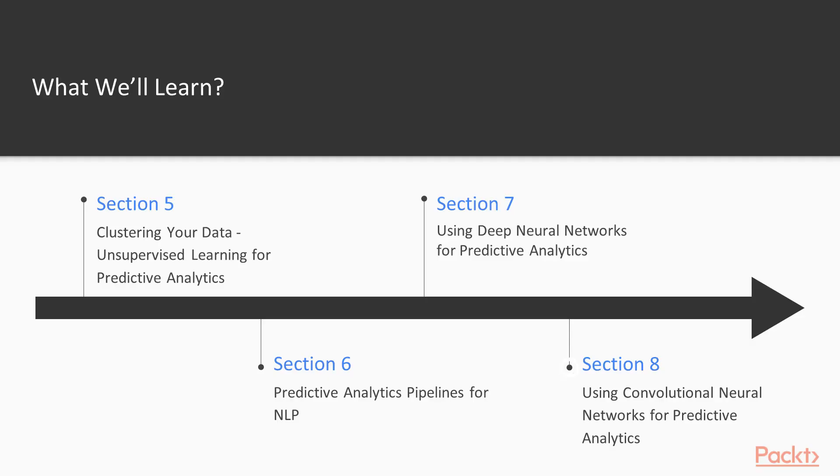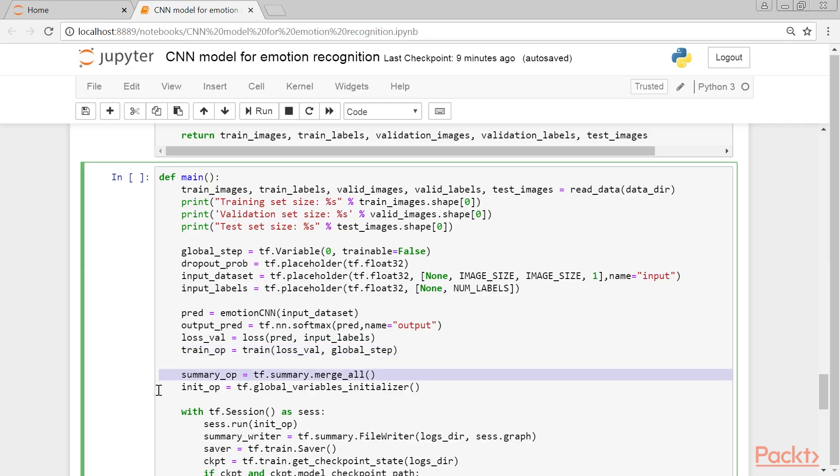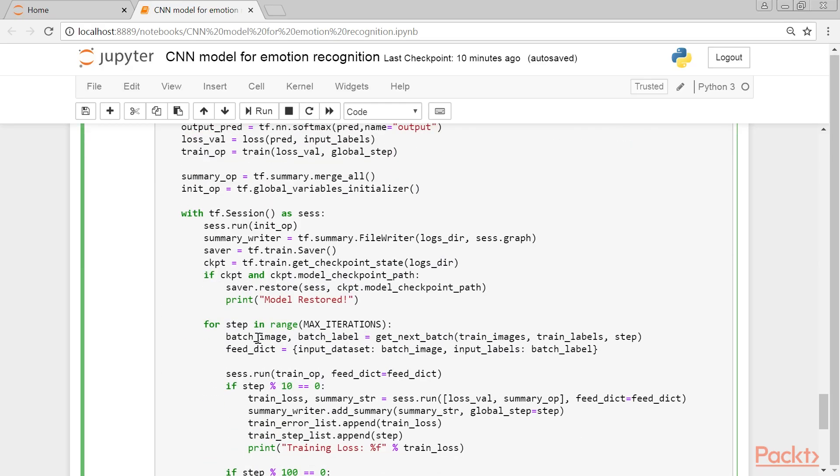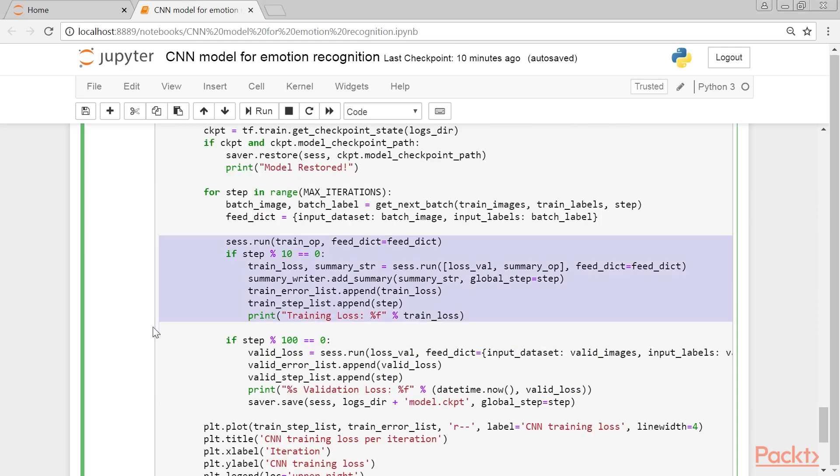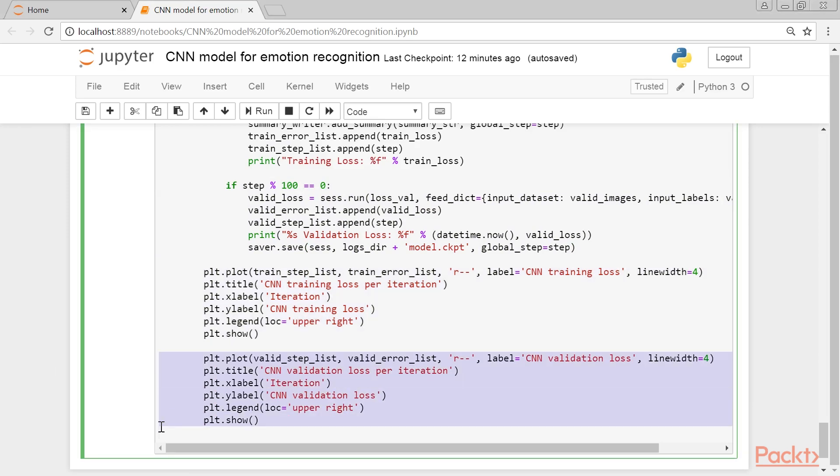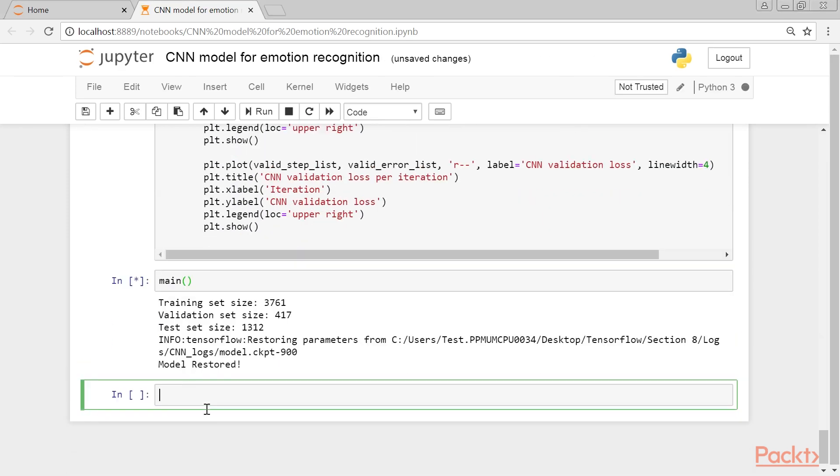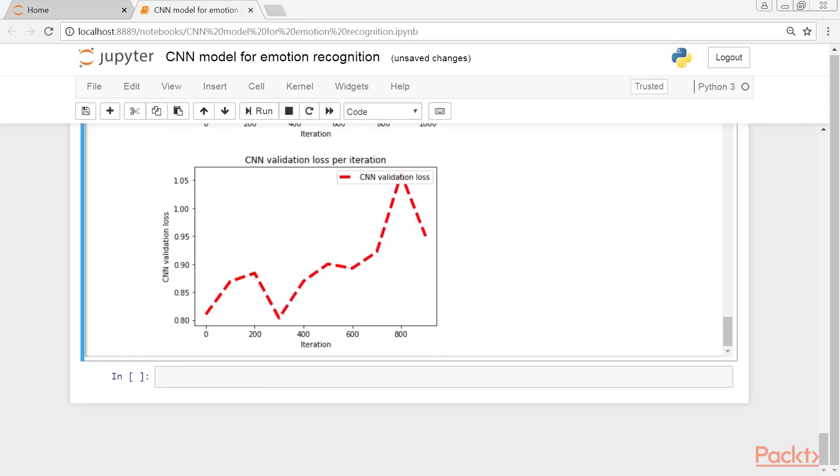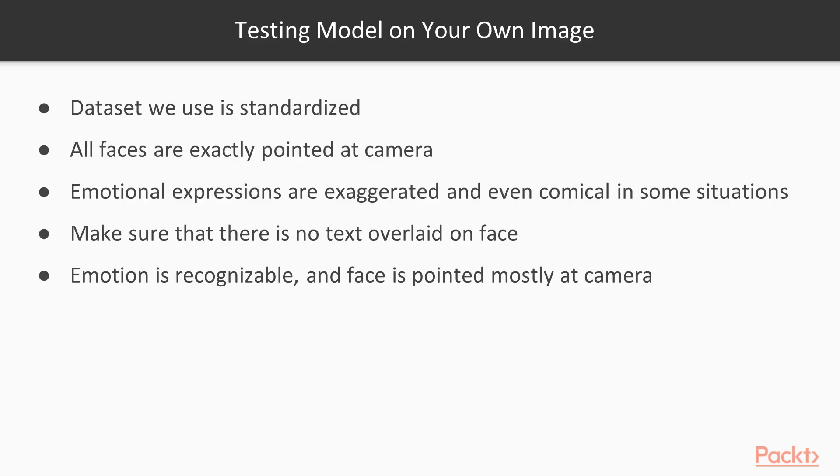Section 8, Using Convolutional Neural Networks for Predictive Analytics, discusses how to develop predictive analytics applications such as emotion recognition, image classification, and text classification using the Convolutional Neural Network algorithm on real image text datasets. Finally, it will provide some pointers on how to tune and debug CNN-based networks for optimized performance.